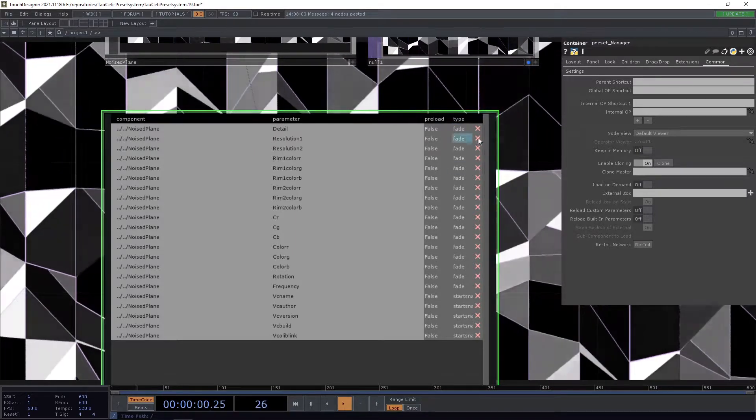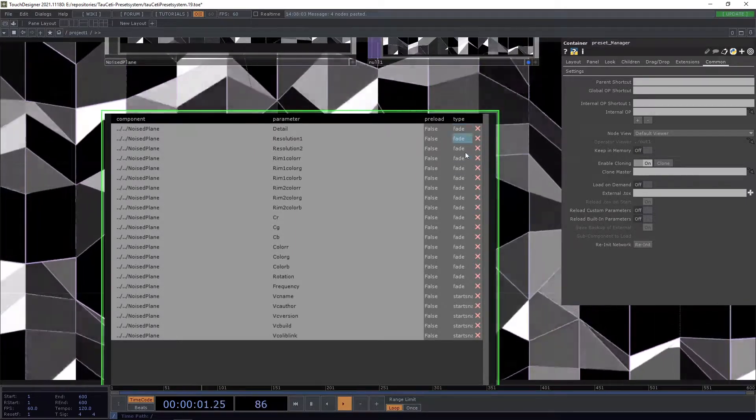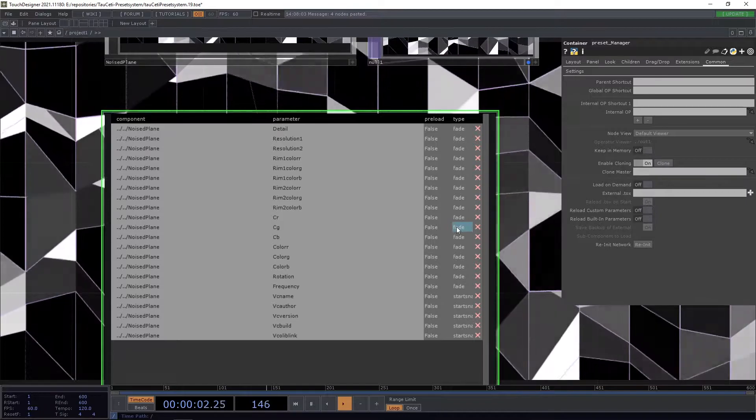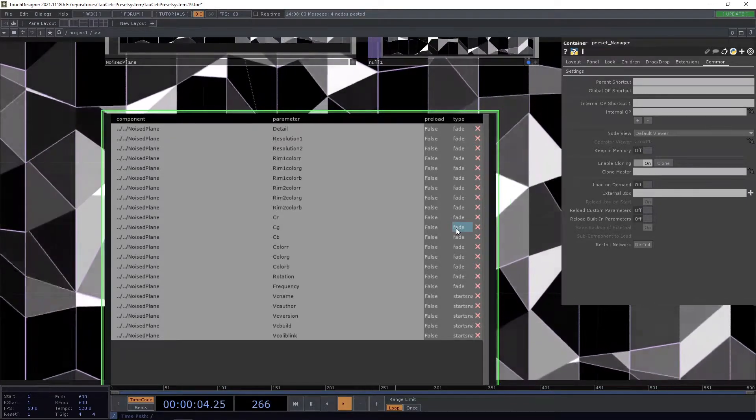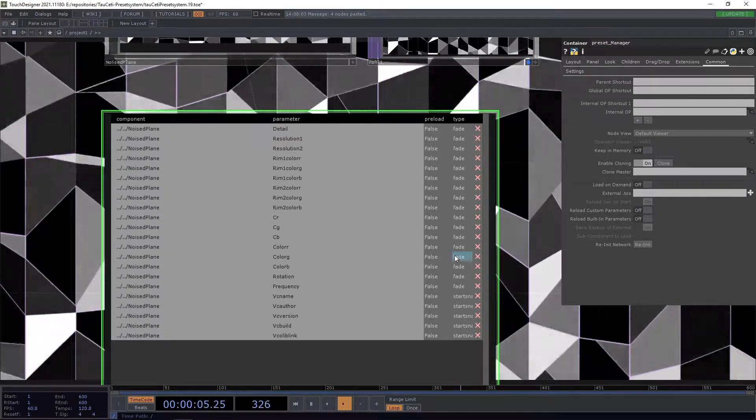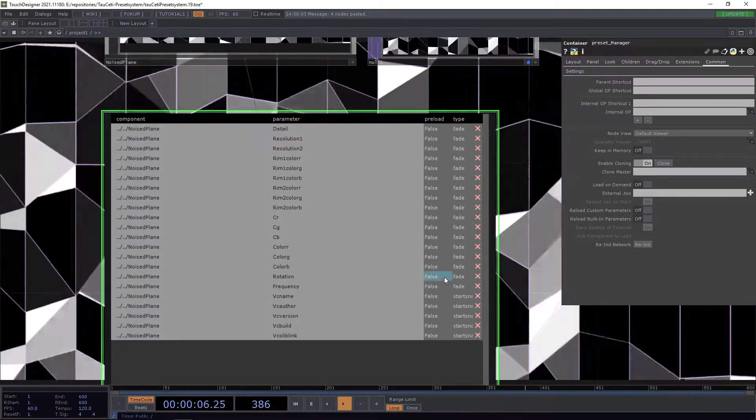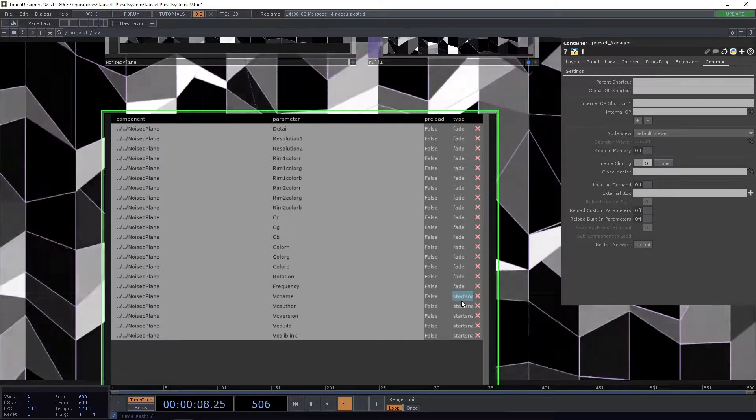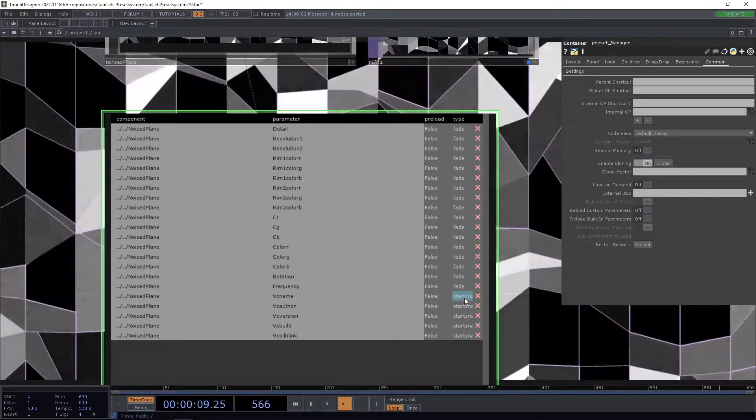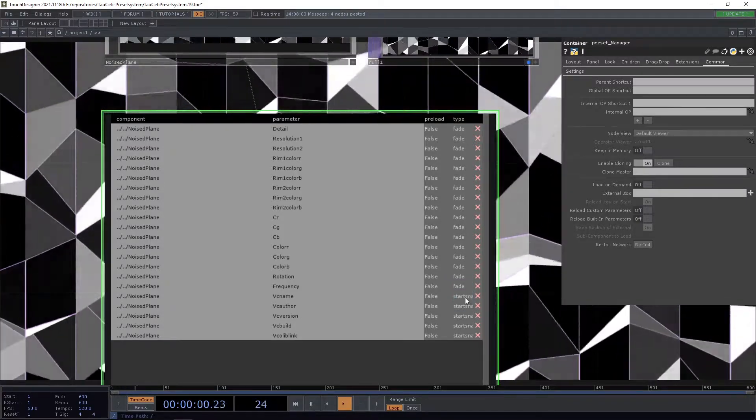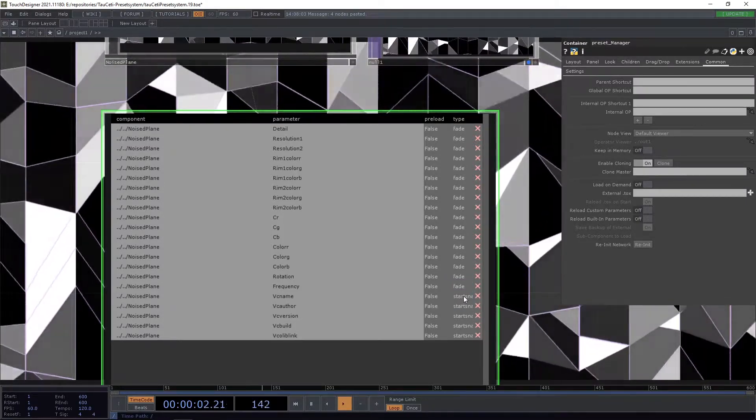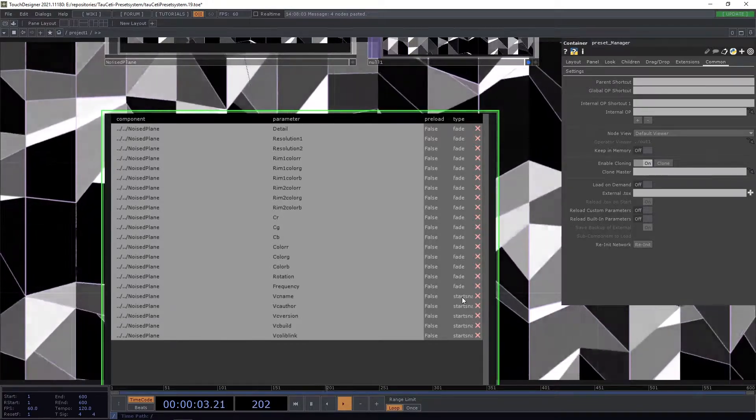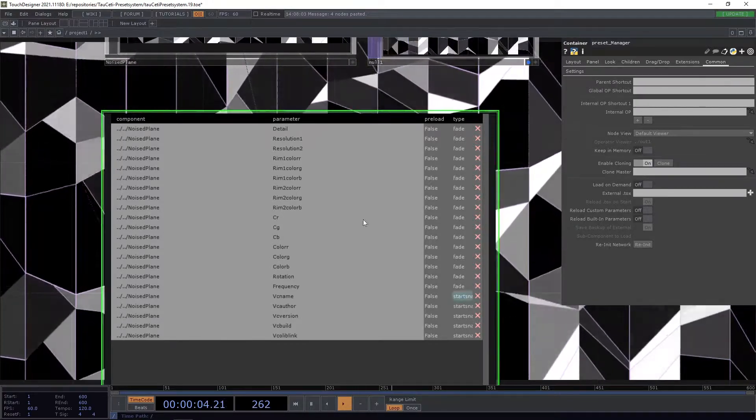This is only possible for fadeable parameters like floats, integers, and the like. Everything else, like strings and menus, can only be changed between start snap and end snap.